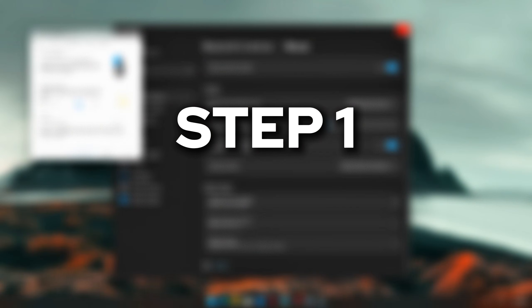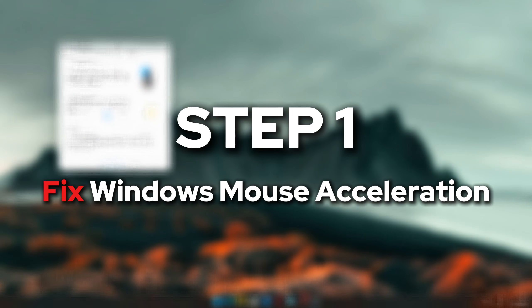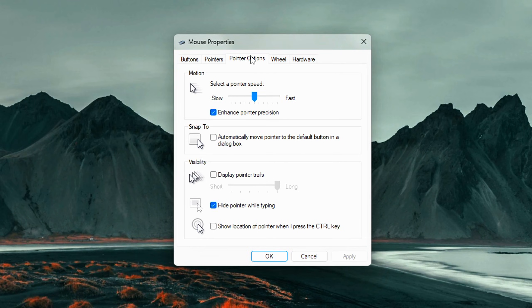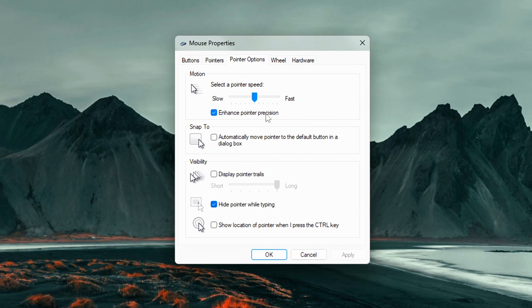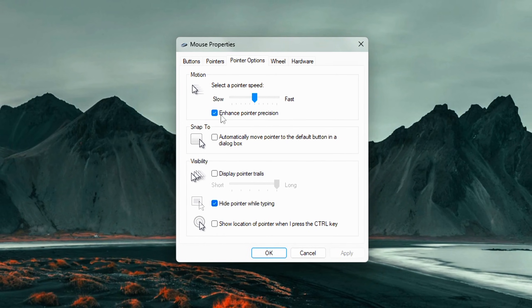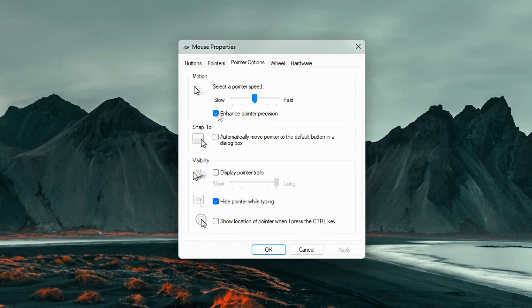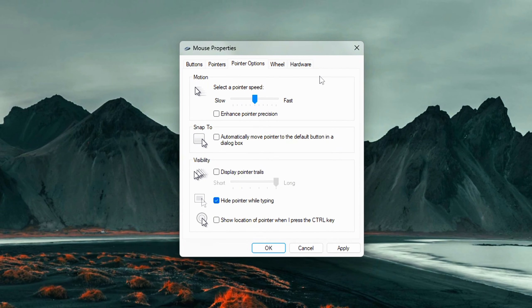Step 1: Fix Windows Mouse Acceleration and Pointer Precision. Let's start with something that might seem small, but can have a huge impact on how your mouse feels, especially in games.